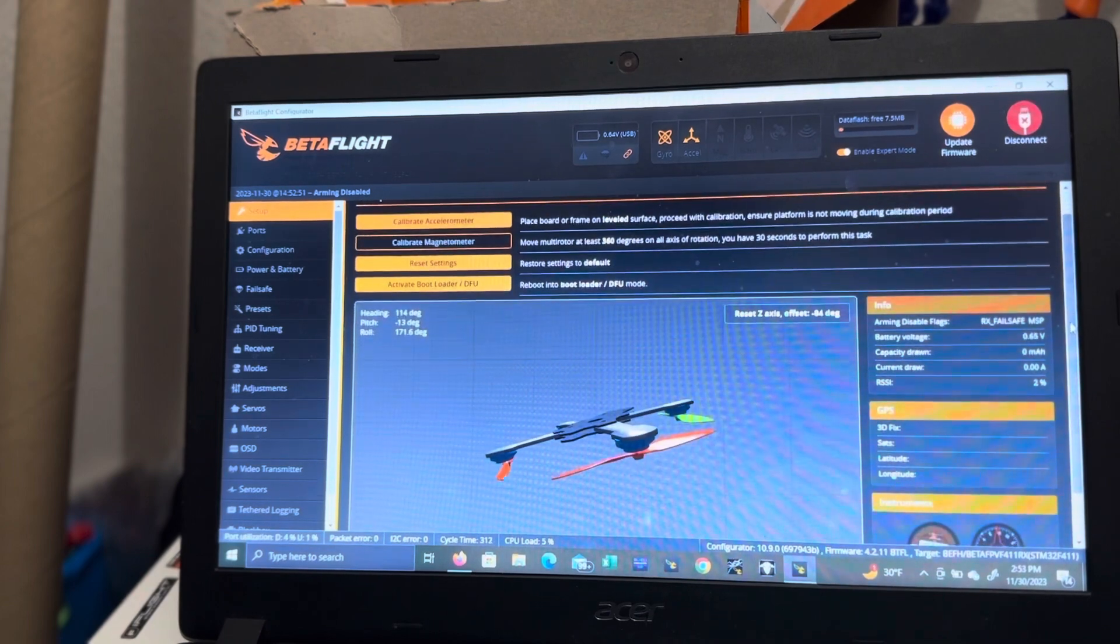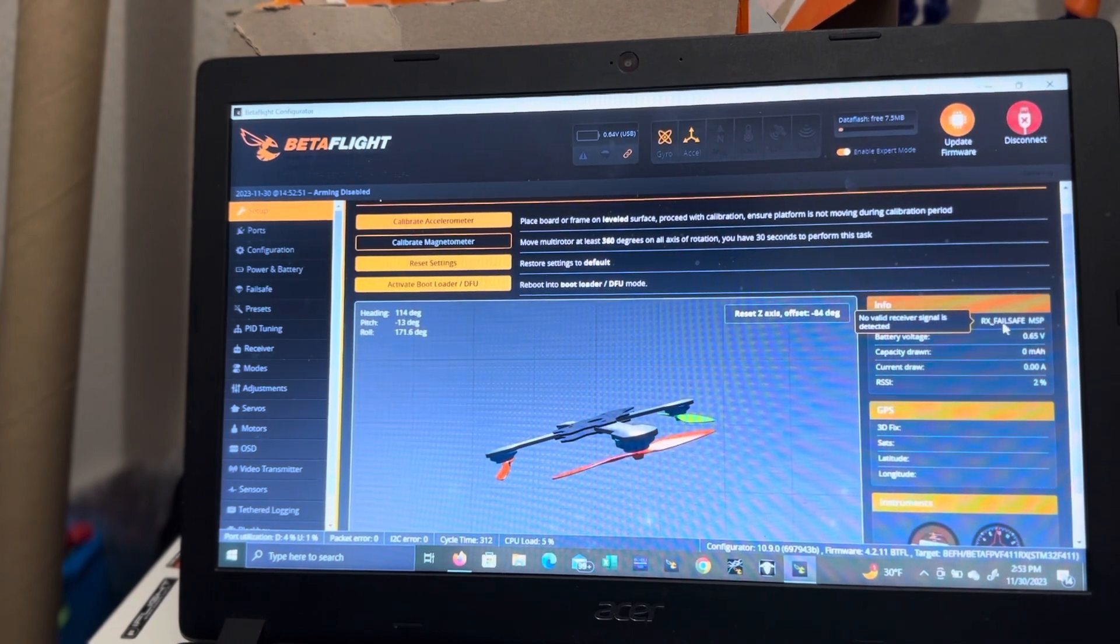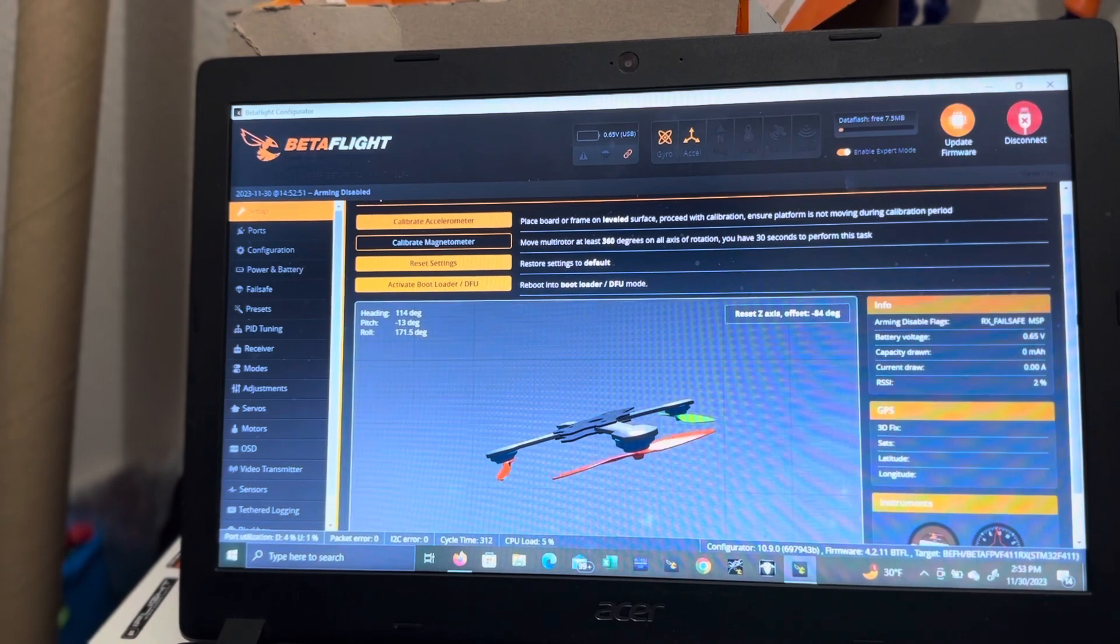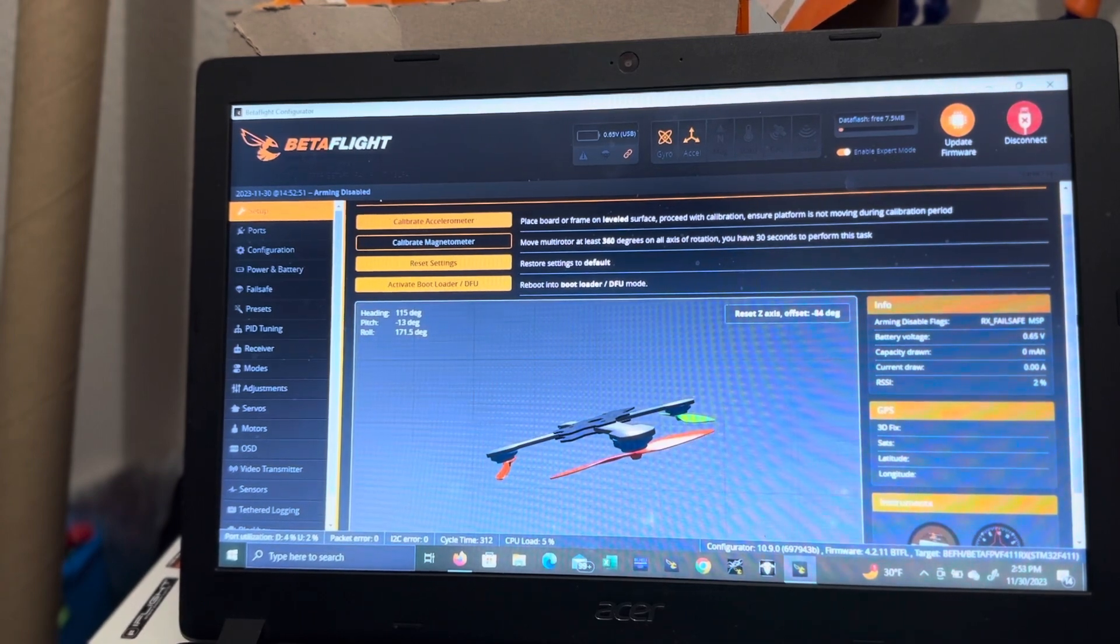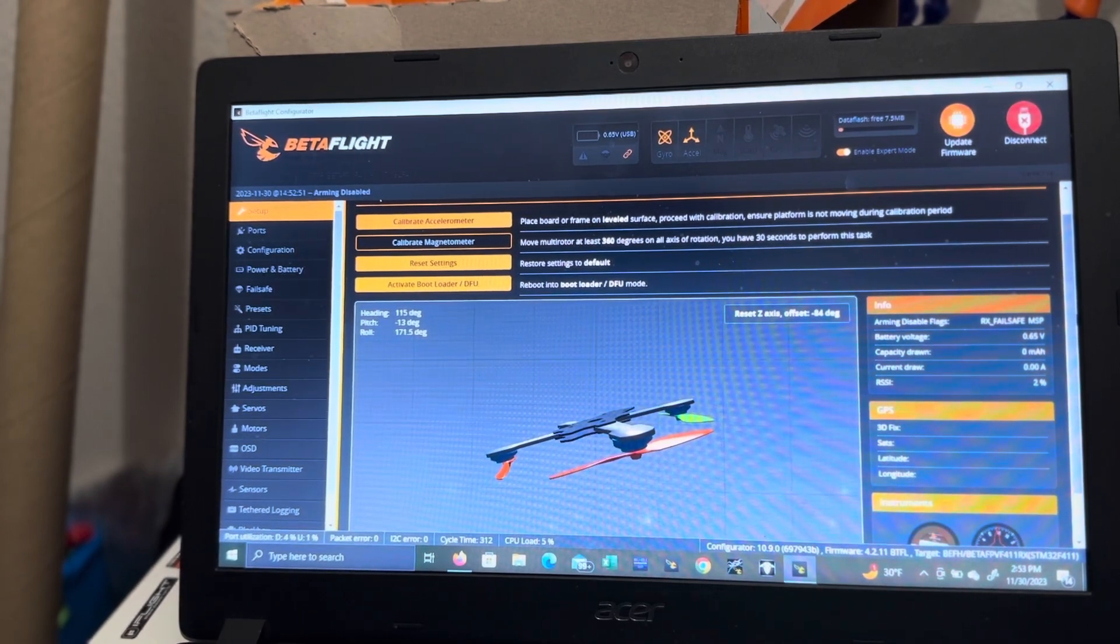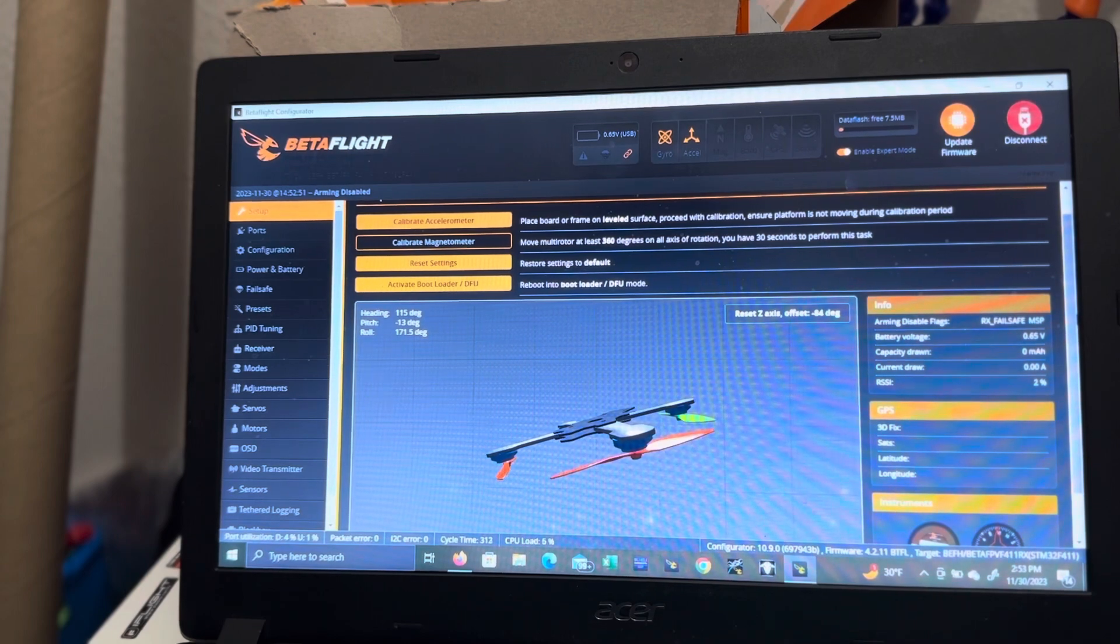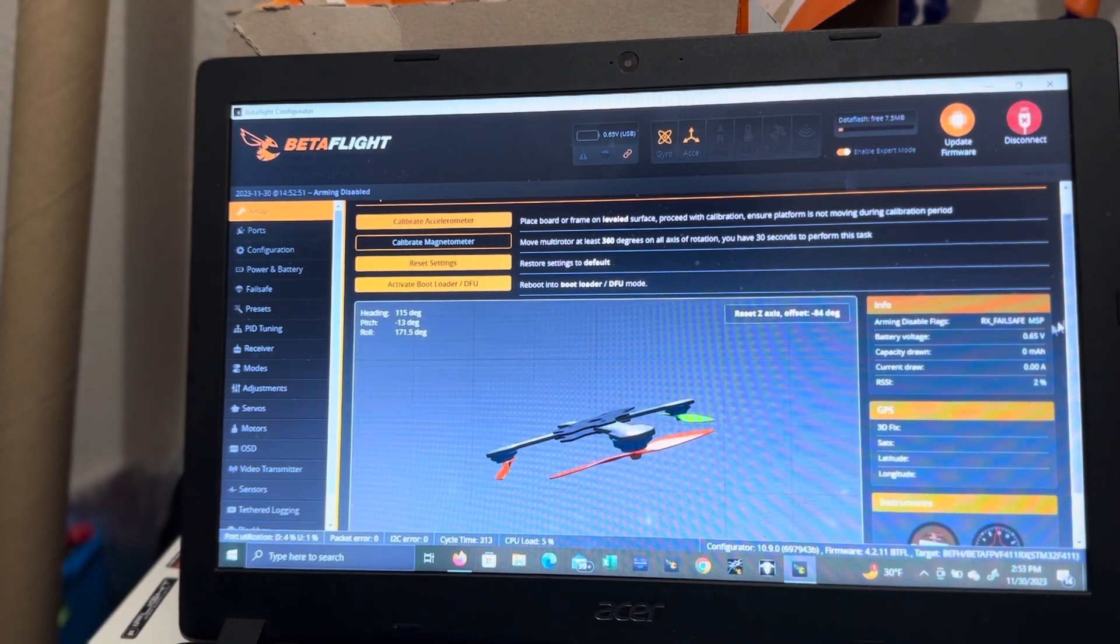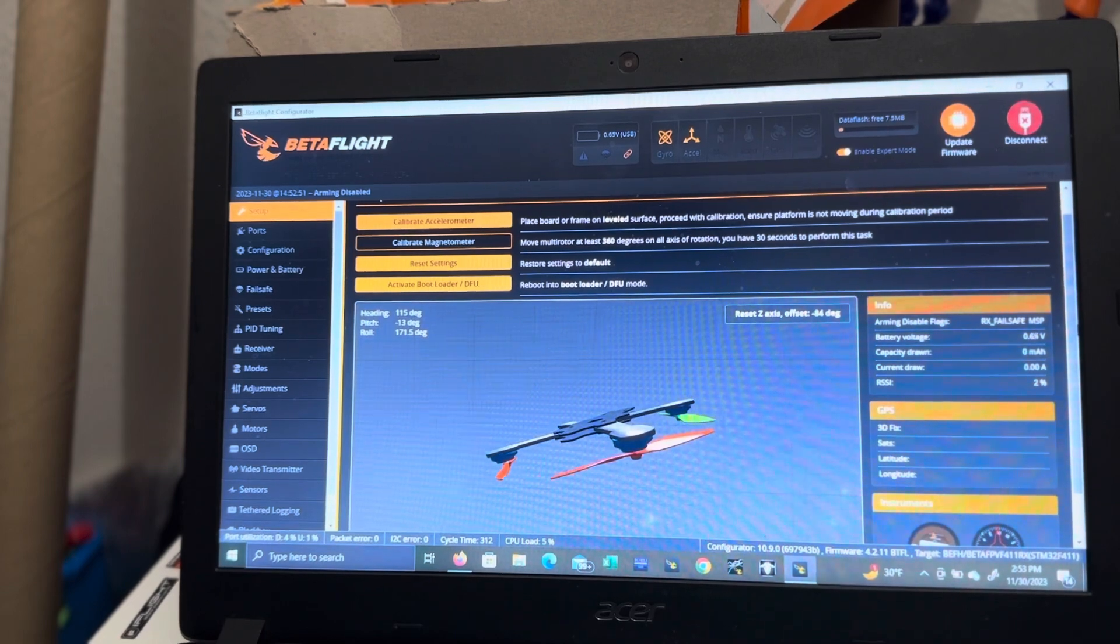And there you go. All you have now is RX failsafe, MSP. Normally, if you have your radio on and it's connected to the drone, some drones you don't have to have the battery plugged in, you'll just see MSP. That's all you'll see.